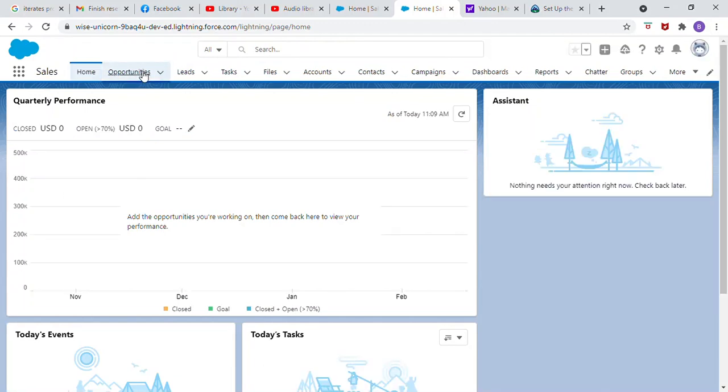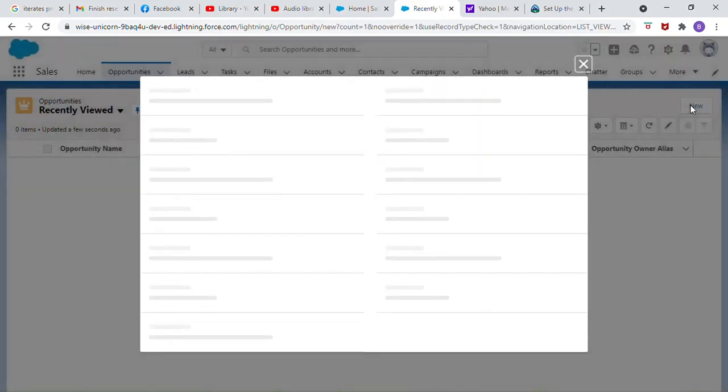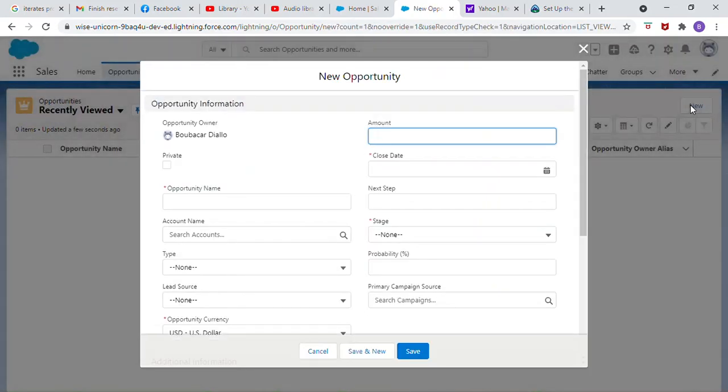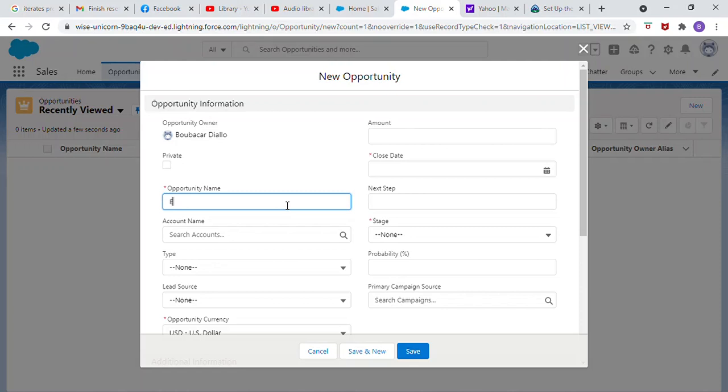Opportunities. Click new. Opportunity name, Euro.